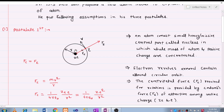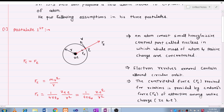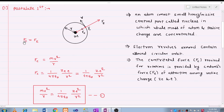The electron revolves around allowed circular orbits. The centripetal force required for rotation is provided by the electrostatic or coulombic force of attraction among the unlike charges — that is, the nucleus and the electron. So the centripetal force and electrostatic force are balanced to each other.